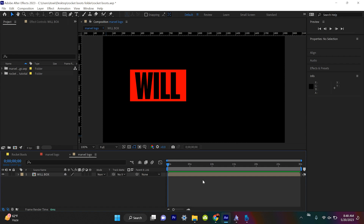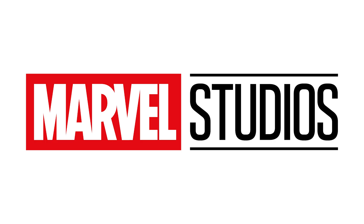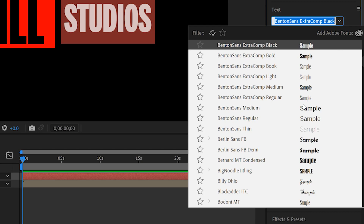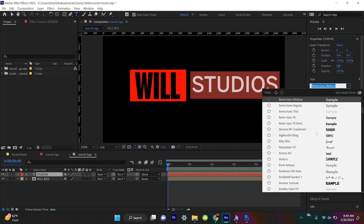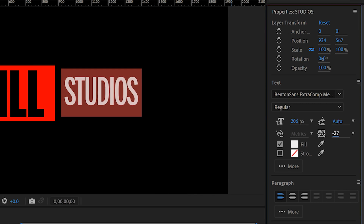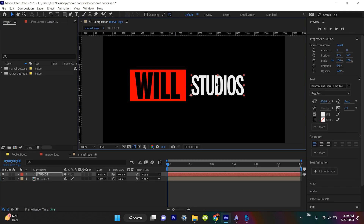We'll ignore that and do the exact same process for the word STUDIOS. We'll grab our type tool and type in STUDIOS. But if we look at the Marvel logo, STUDIOS is actually a much smaller font — I've discovered it's Benton Sans Extra Comp Medium. I'll kern this to be a little more tight, then select the STUDIOS layer and scale it up and put it right there.